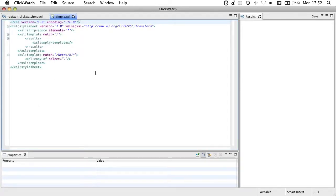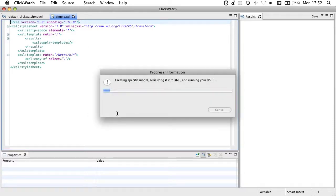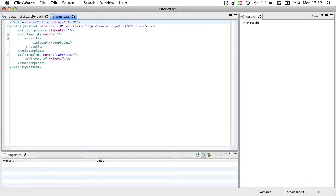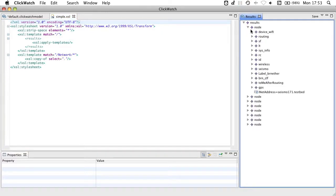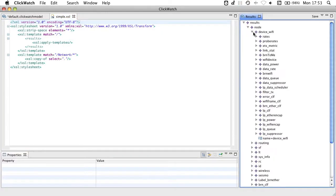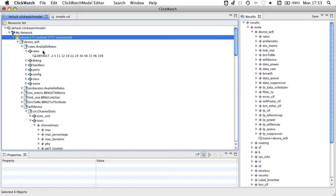This template transformation performs the identity transformation. I can trigger this transformation here and see the results over here in the result view. As you can see, the result looks pretty similar to the original model.